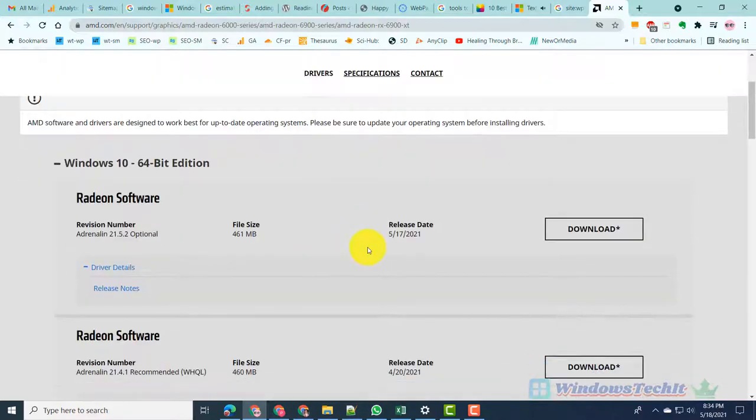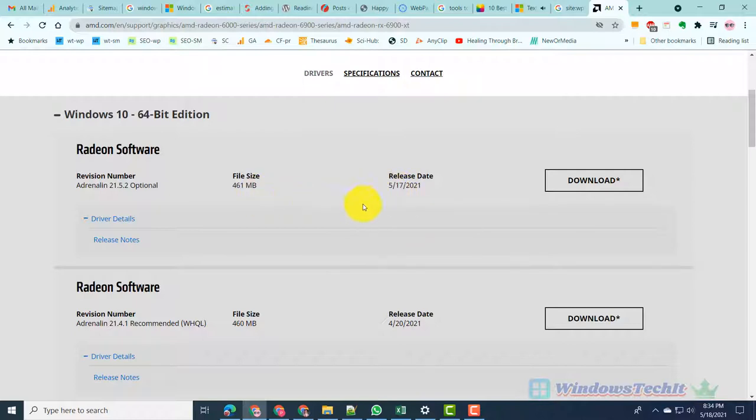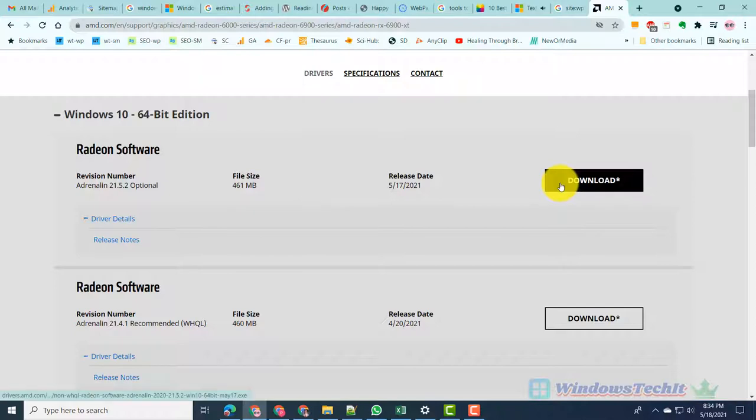The Radeon software has the revision number Adrenaline 21.5.2. The release date is May 17, 2021. The file size is 461 megabytes. Click on Download for the latest Radeon software utilities.